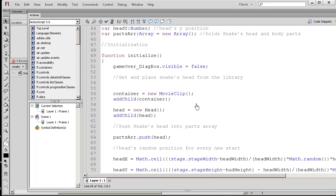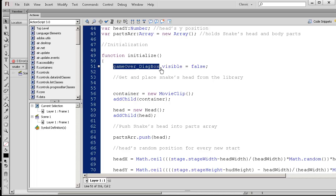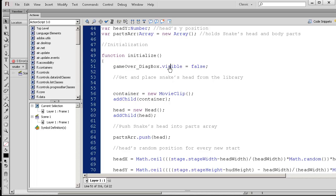So the function that we're on now in this video is initialize. The idea here is that we have this game over dialog box. We don't want to see it as soon as you play the game. So we're setting its visibility to false. When we actually do die, you want to set the visibility to true.